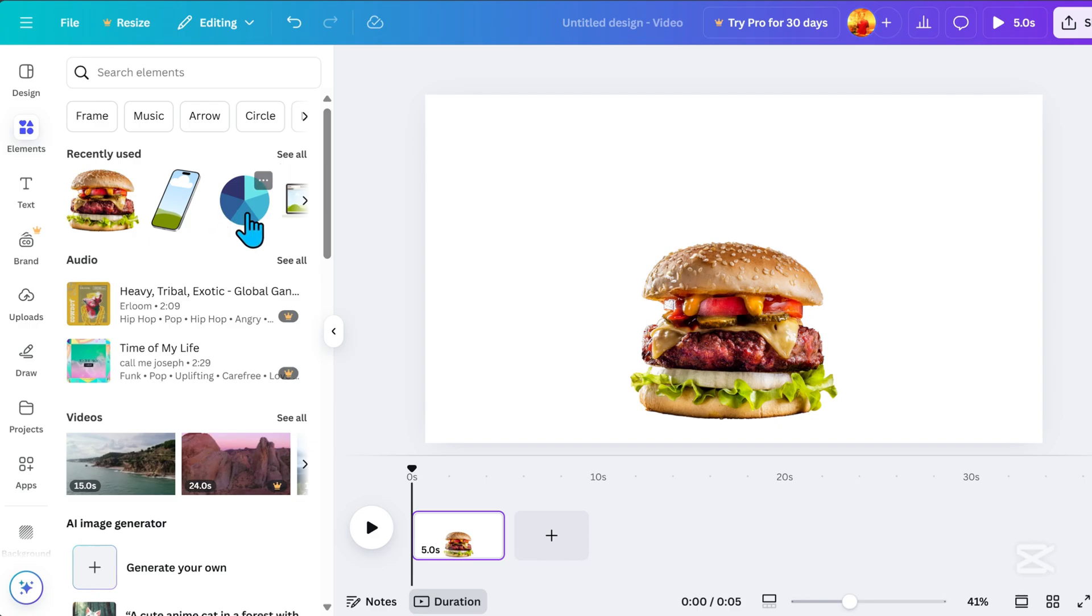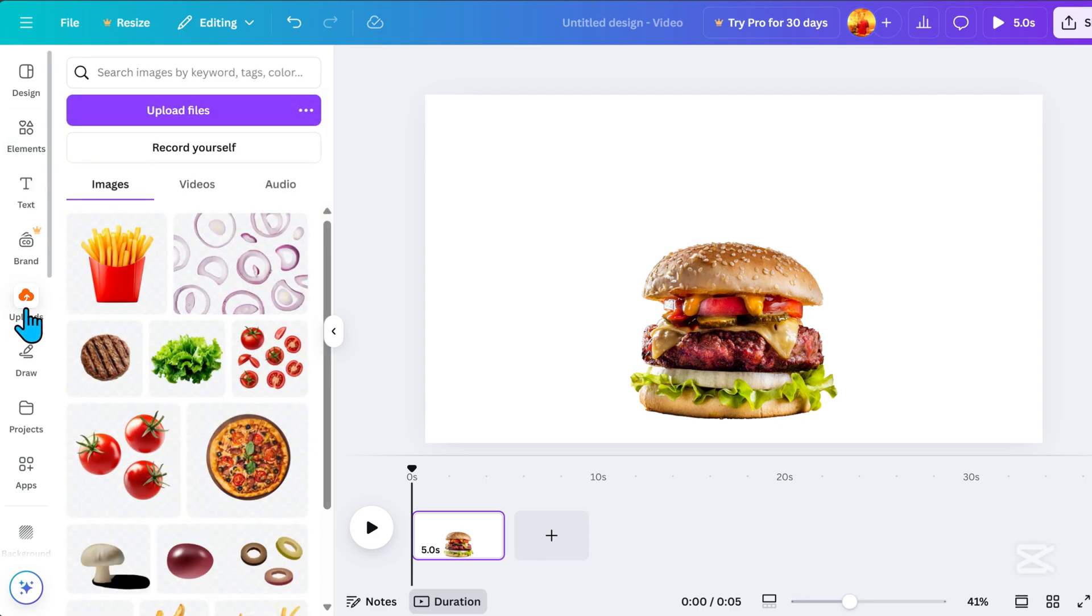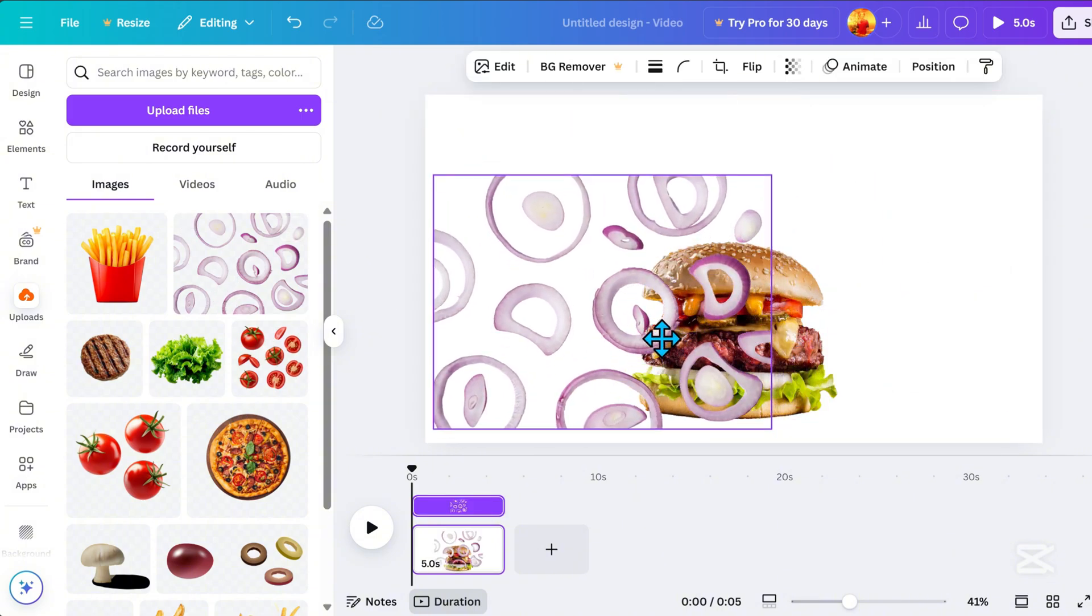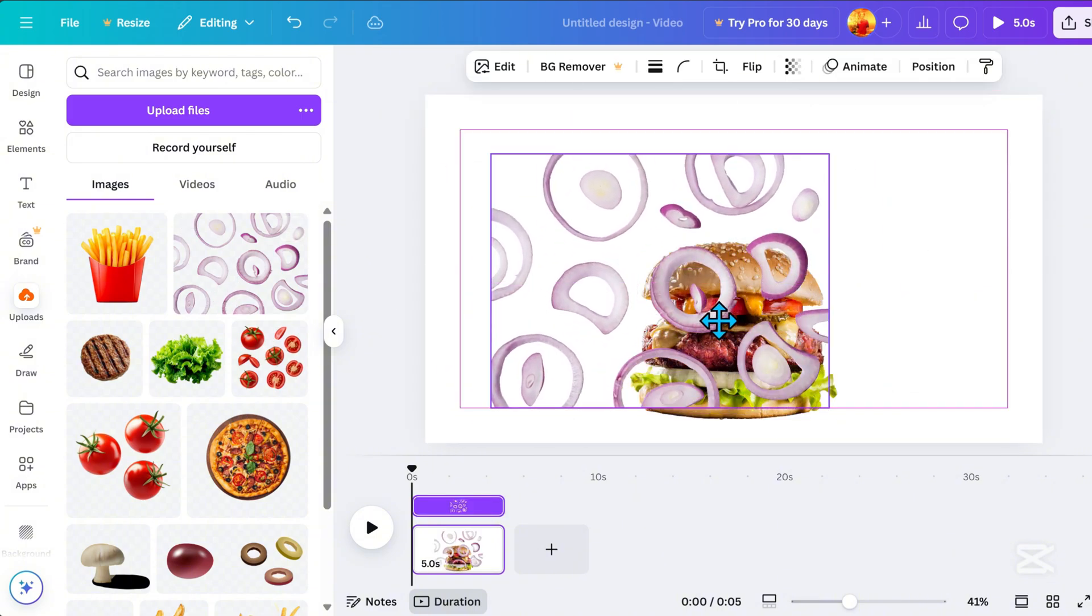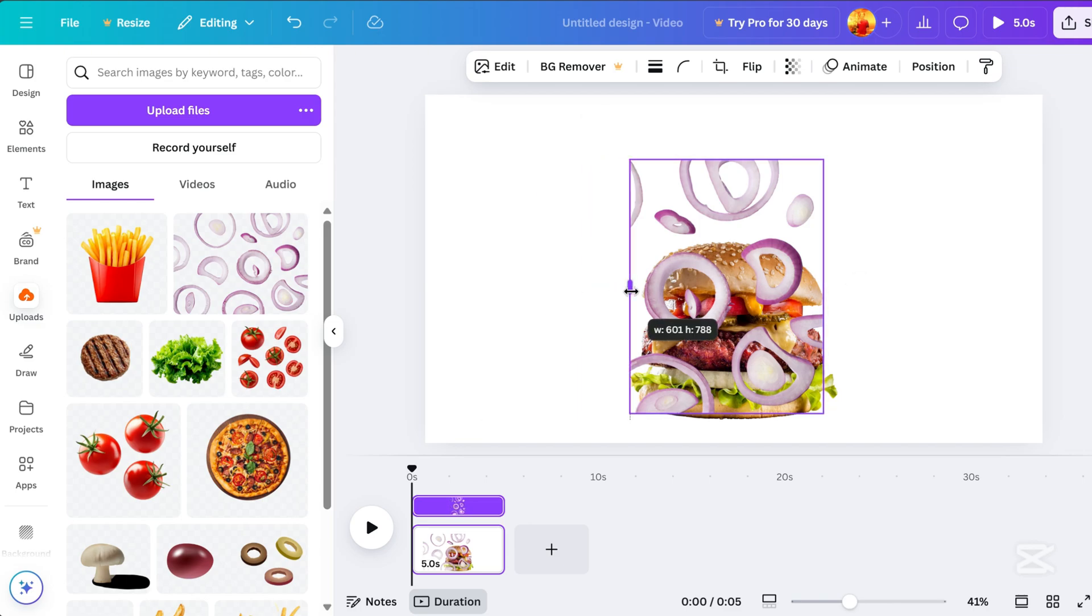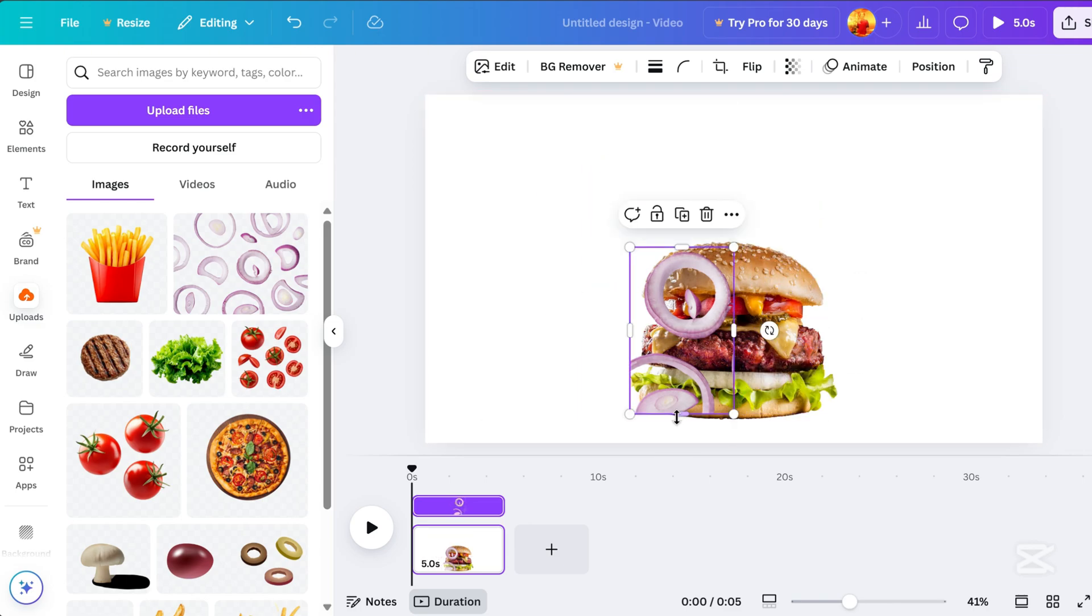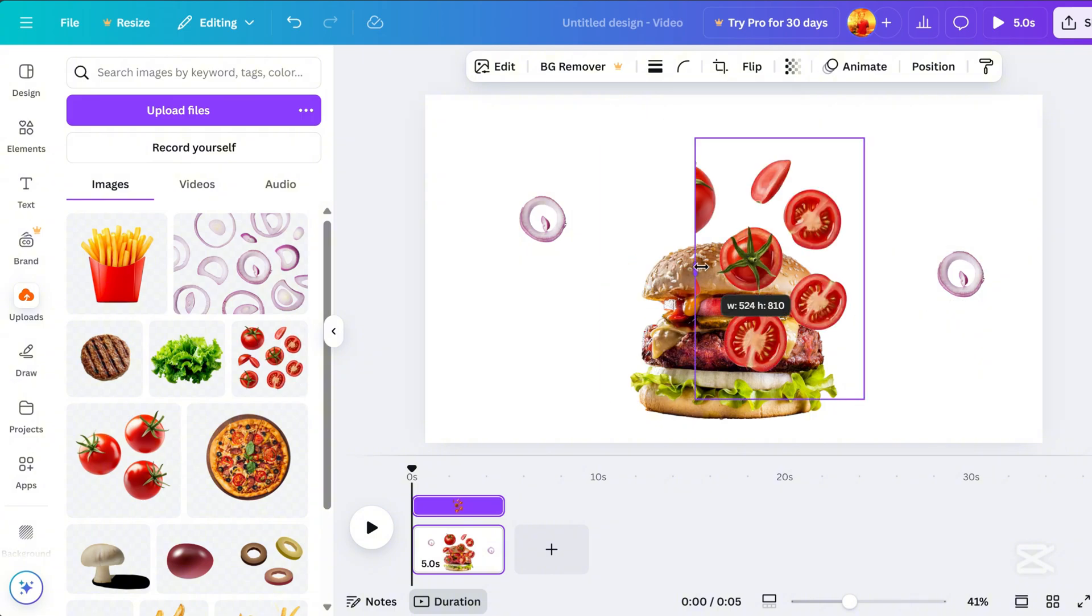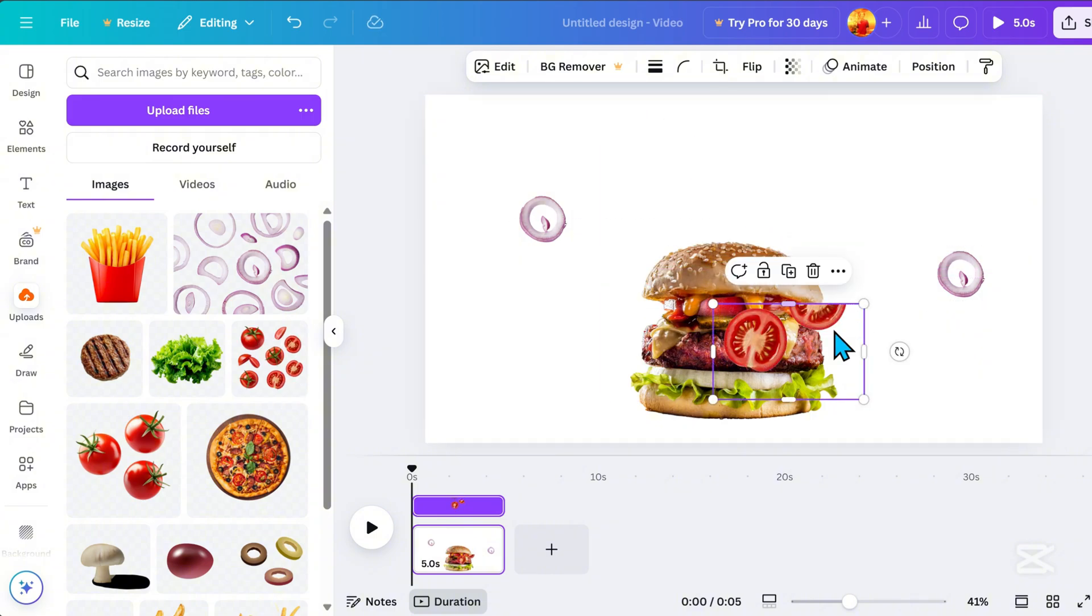If you have your own images, simply upload them to Canva. Here, I uploaded some ingredient images. If needed, crop them to fit. Then, I'll arrange them around my main subject just like this.